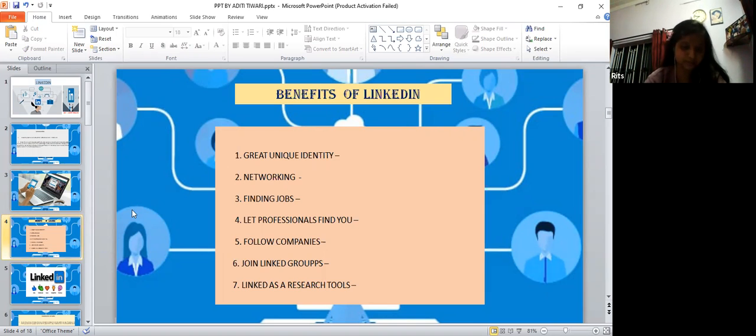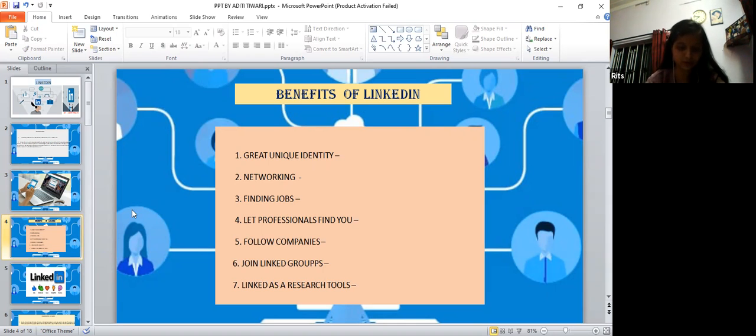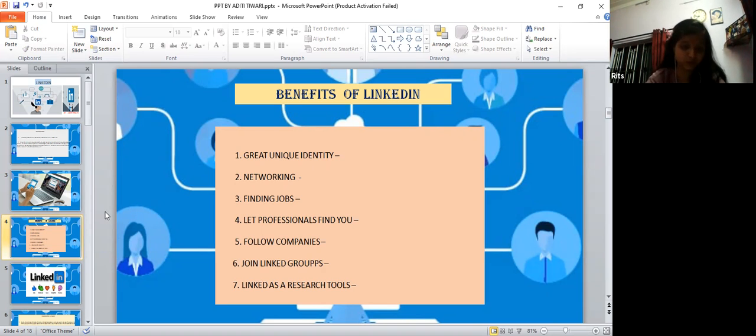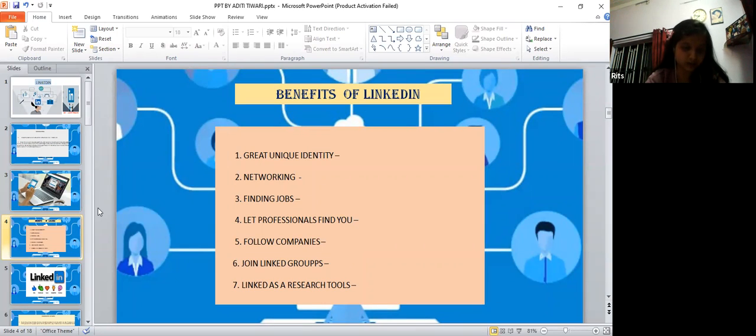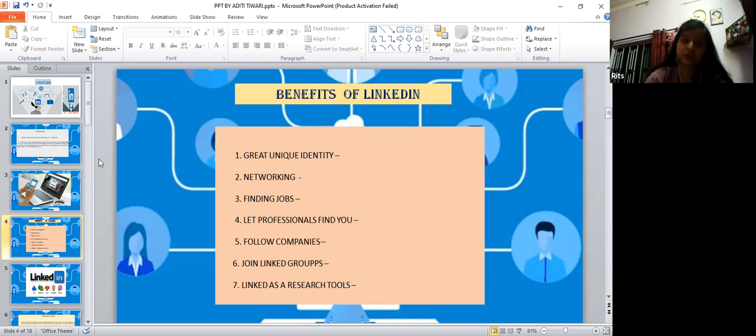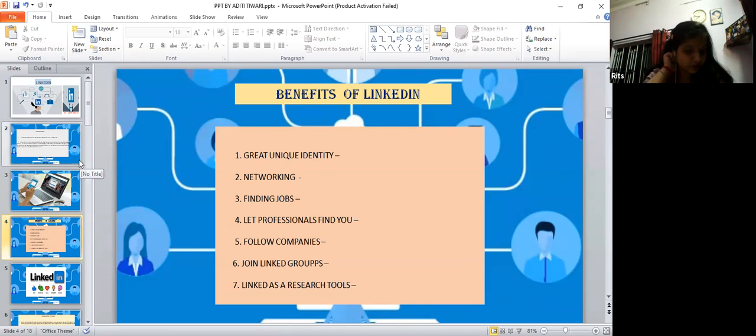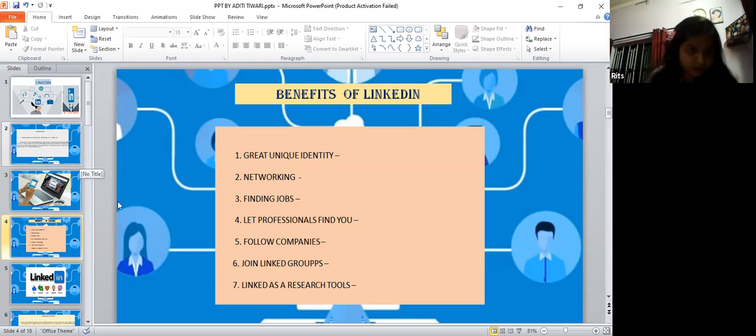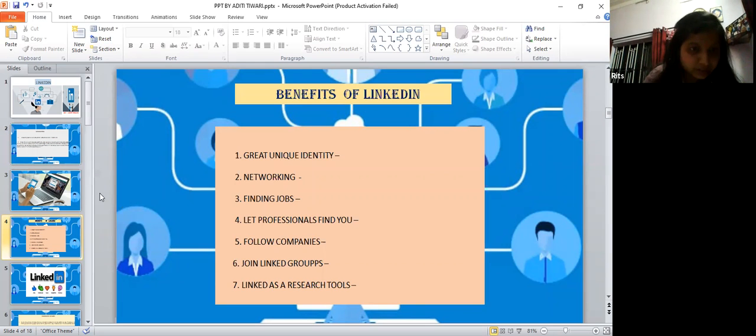Groups allow you to take part in discussions. LinkedIn also works as a resource tool. Having a LinkedIn account means that you can research companies, interviews, recruiters, and hiring managers. This is helpful before submitting applications and conducting interview research.